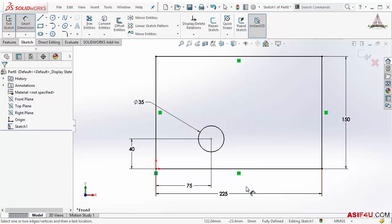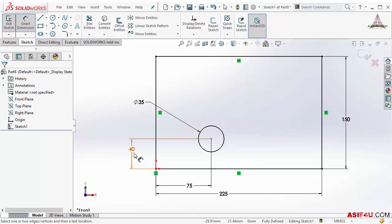If I use geometric relations on this circle, in that case I do not need to put these two dimensions. This circle will be at the center always.